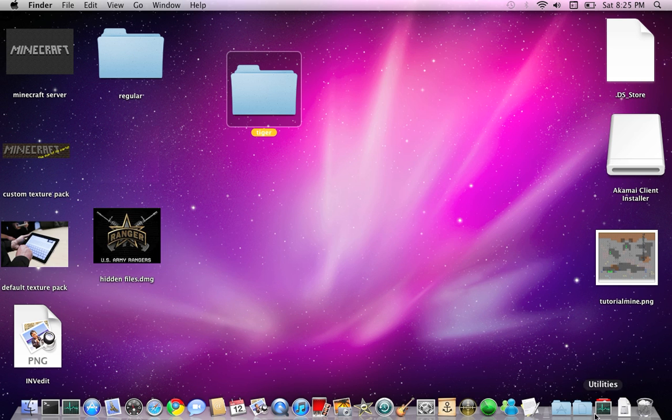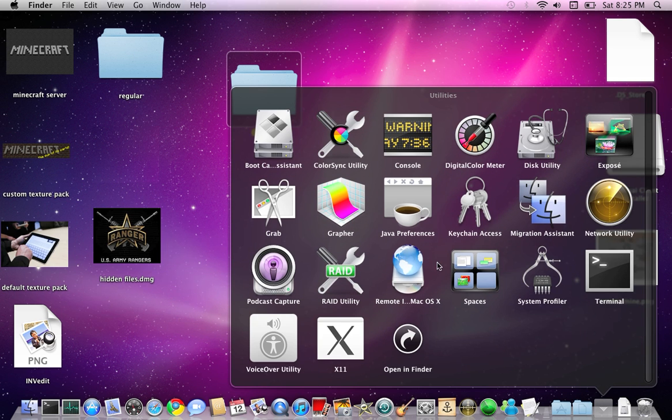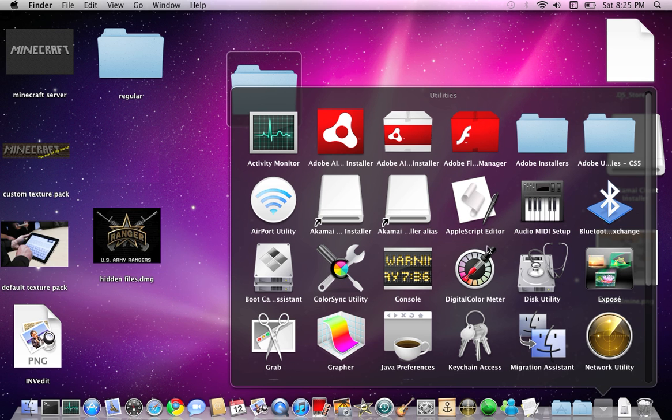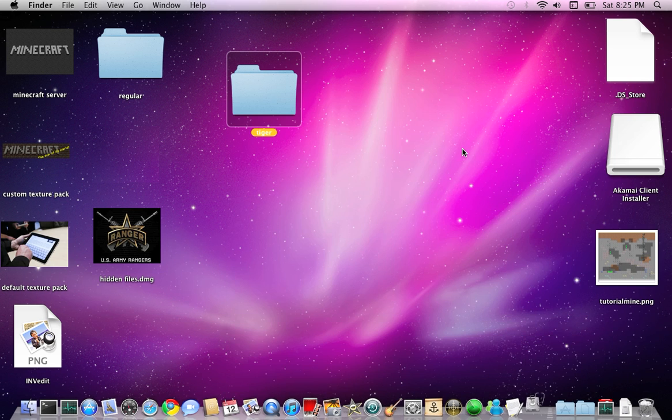After you do that, go to your utilities and look for this utility.